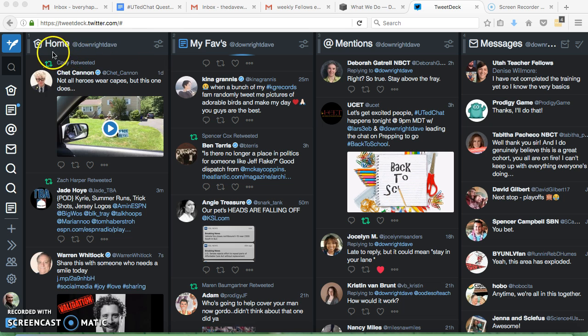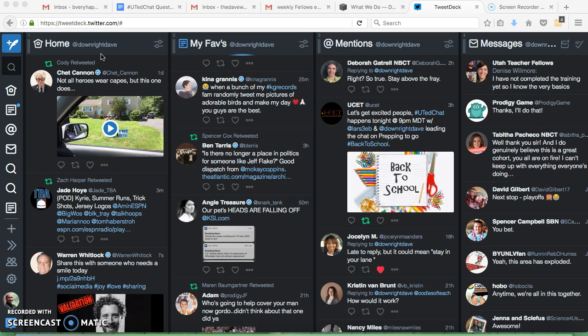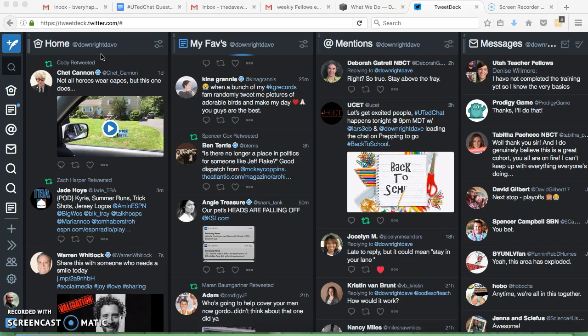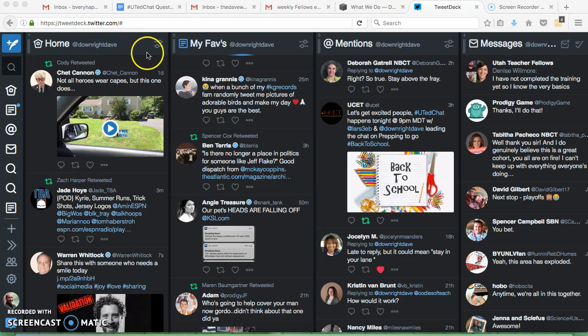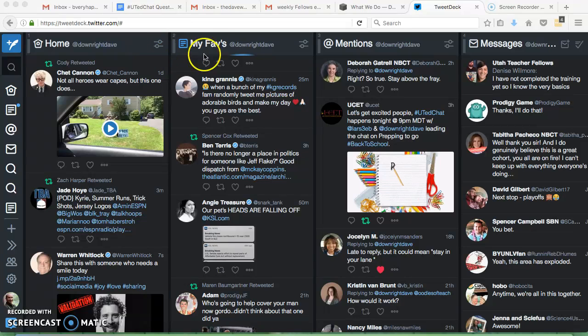So this first column, this home one, is kind of what you're used to seeing. Although everything moves automatically, you don't have to click update for the new tweets which is kind of nice. They just scroll in right as they come. Then I have some other things.